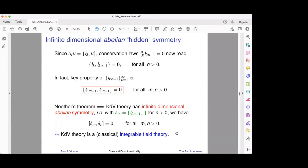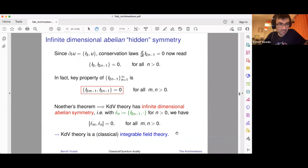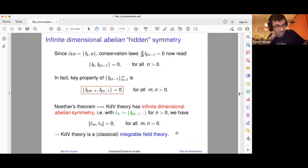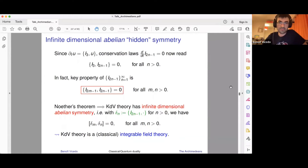Question: Can you do similar things on a sphere? Answer: Well, I'm in one plus one dimensions, so it's really the circle I'm talking about. For the sphere you'd have to work in two dimensions, and integrable field theories are typically one space dimensional. There's this related system called KP equations, which is two plus one dimensional, but I don't know if it's been studied on non-trivial topologies like the sphere. Here I'm in one dimension, so the sphere wouldn't apply.